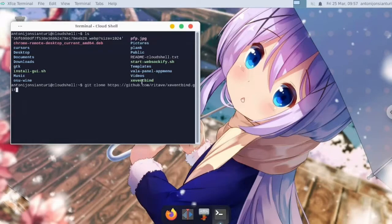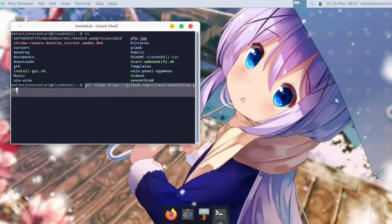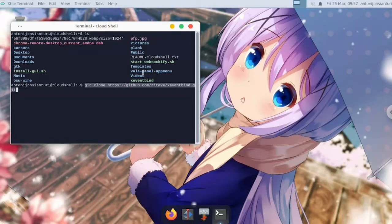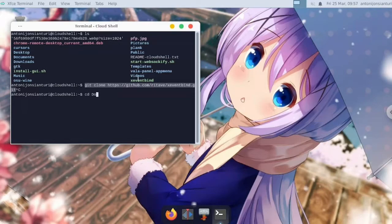And here the xeventbind repository. You may can install it from AUR, but I'm not sure if it's available.